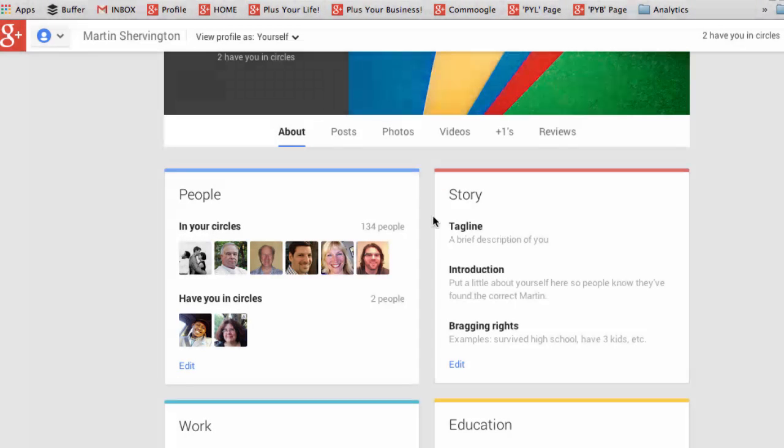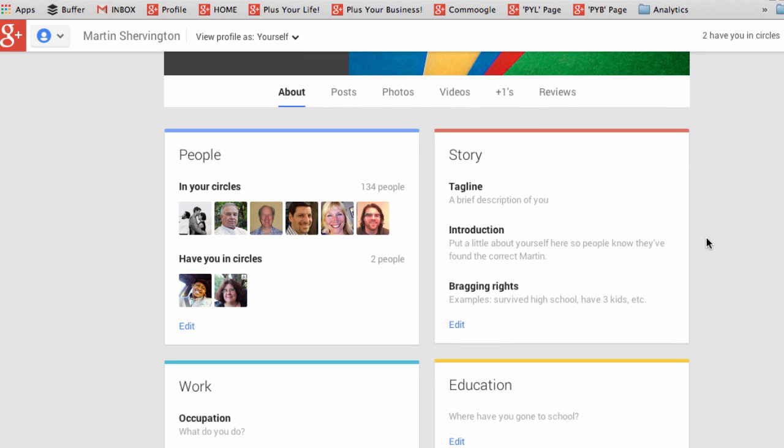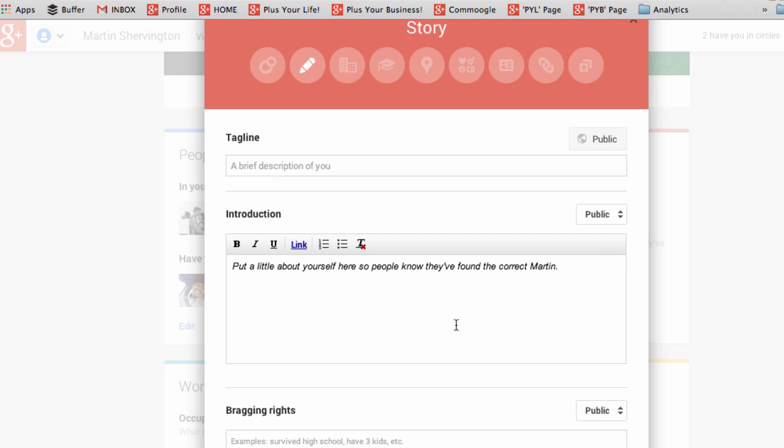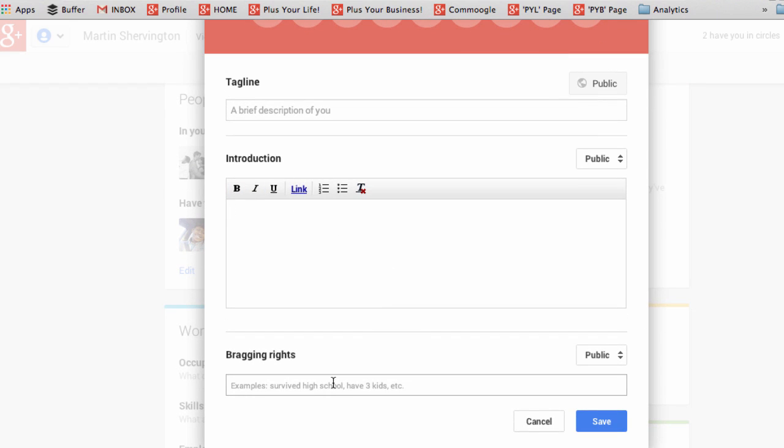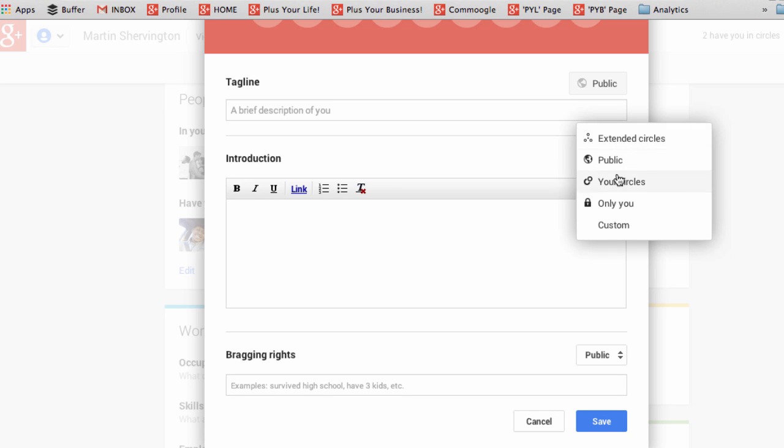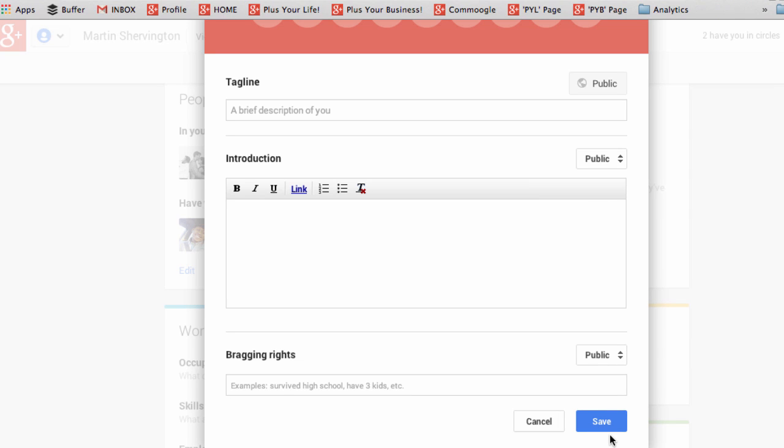Everyone's profile has an about section. And the first thing you're going to want to do is tell your story. And you can do this by clicking in edit, and put in a tagline to best describe you. Then put some introduction, and you can include bold and italics and underline. And you can even add in some bragging rights. And all of the time, you can decide who sees this content. When you're ready, you click save.